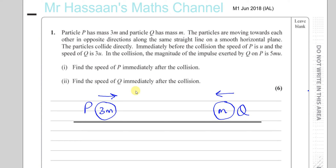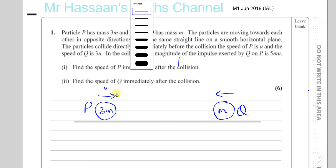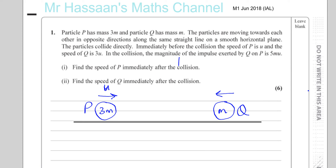The particles collide. Immediately before the collision the speed of P is U in this direction, and the speed of Q is 3U in the other direction. In the collision, the magnitude of the impulse exerted by Q on P is 5MU. So the magnitude of the impulse is 5MU.